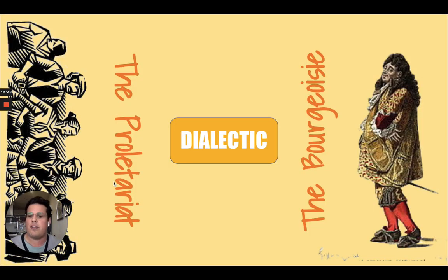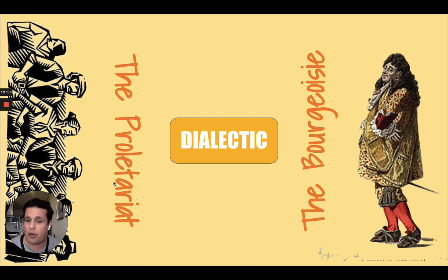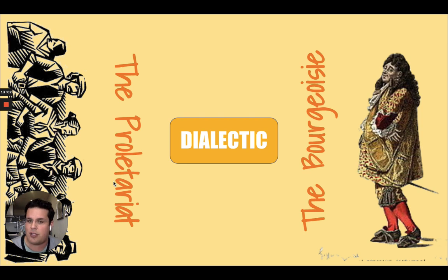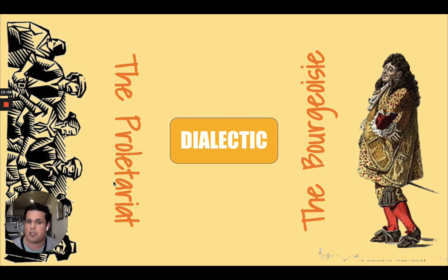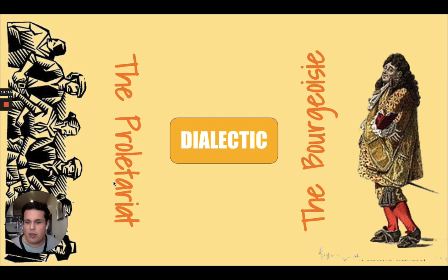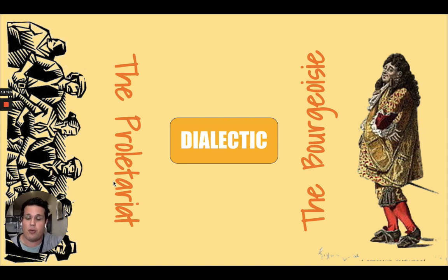Marx called this entire process dialectical materialism. Dialectic is a term he used to describe history as a struggle between the existing order — the thesis or bourgeoisie — and the challenges to that order, the antithesis, resulting in historical change, the synthesis. Materialism simply refers to the fact that this tension is over material factors, specifically economic ones. Marx believed that revolutions inevitably result from this dialectical process, and we've seen those revolutions unfold throughout history.